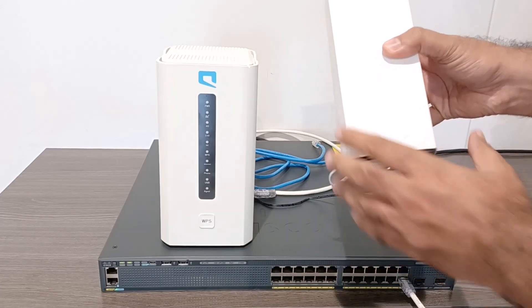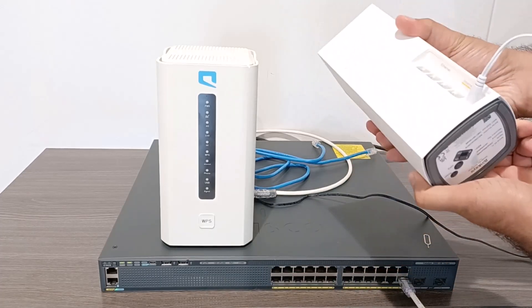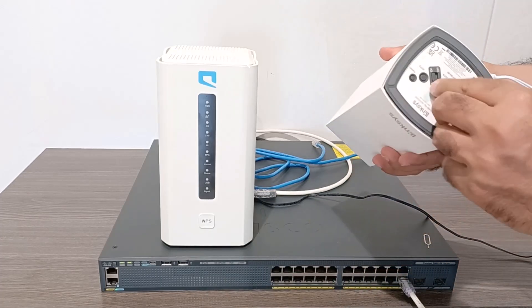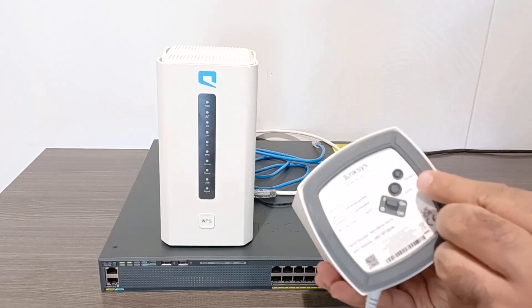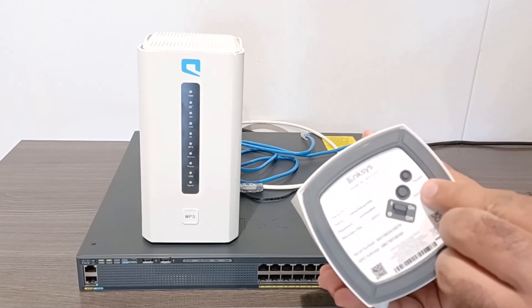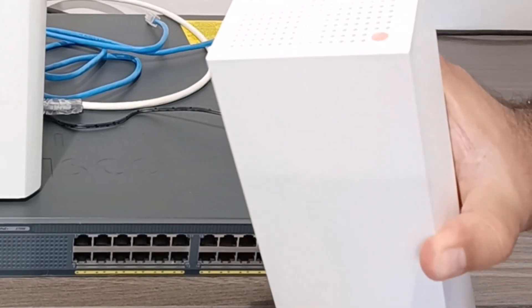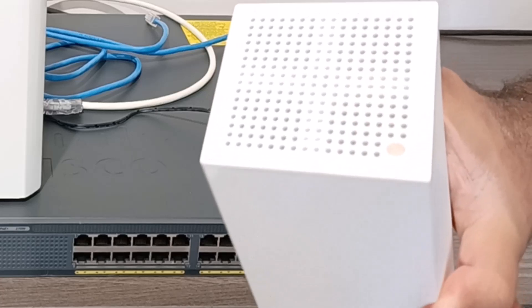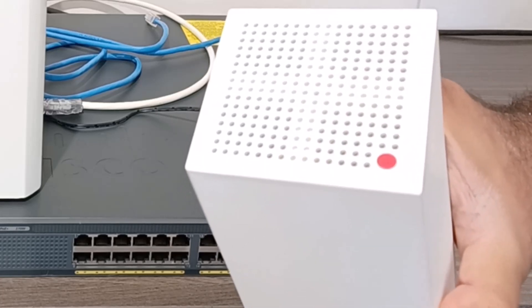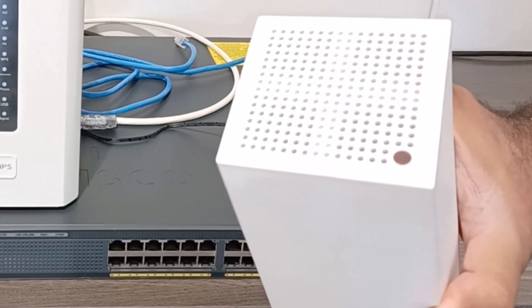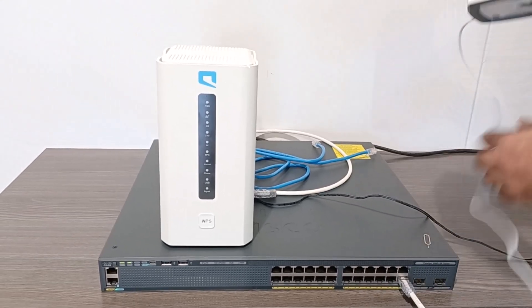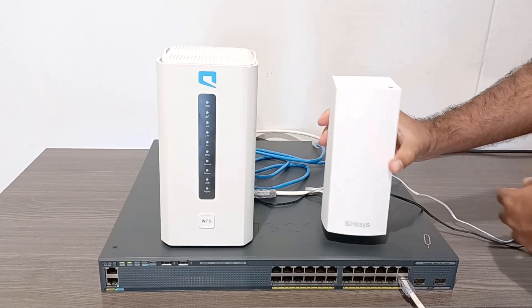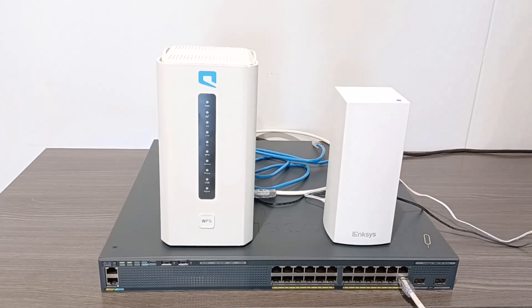Next, I will reset the Linksys Wi-Fi router. Unlike the Mobily router, this one has a built-in reset button, so no pin is needed. I simply press and hold the button for a few seconds, and the light changes from red to blue. This indicates that the Linksys router has also been restored to its default settings.